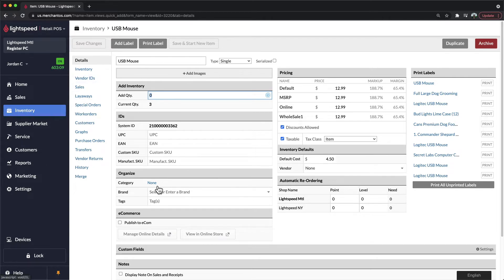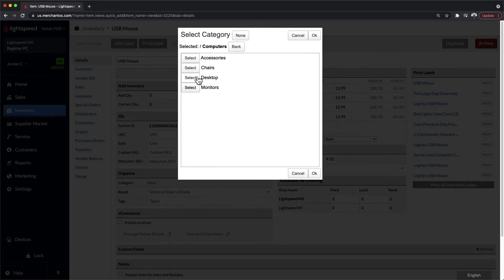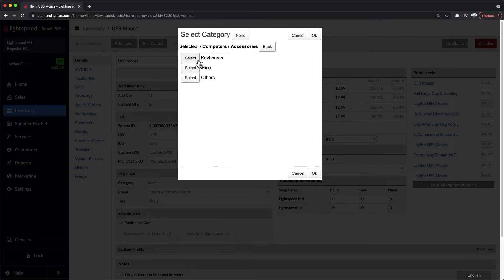On the bottom left, you'll be able to click on None and change this to a category that you have already built within your system. In this case, we'll say this item goes in under Computers, Accessories, and then Mice.